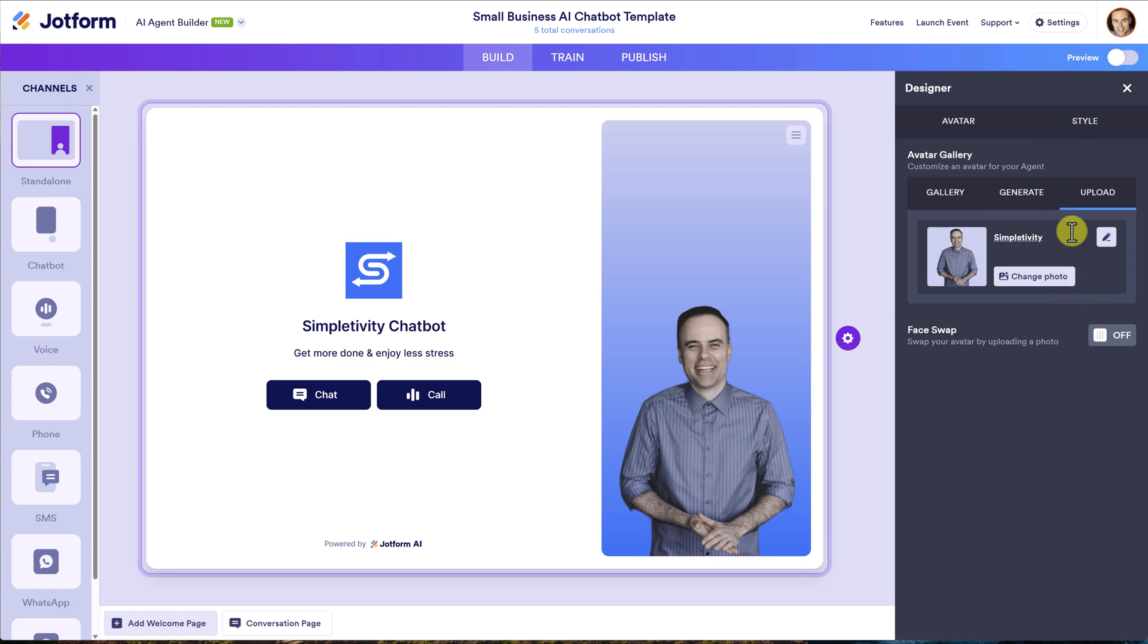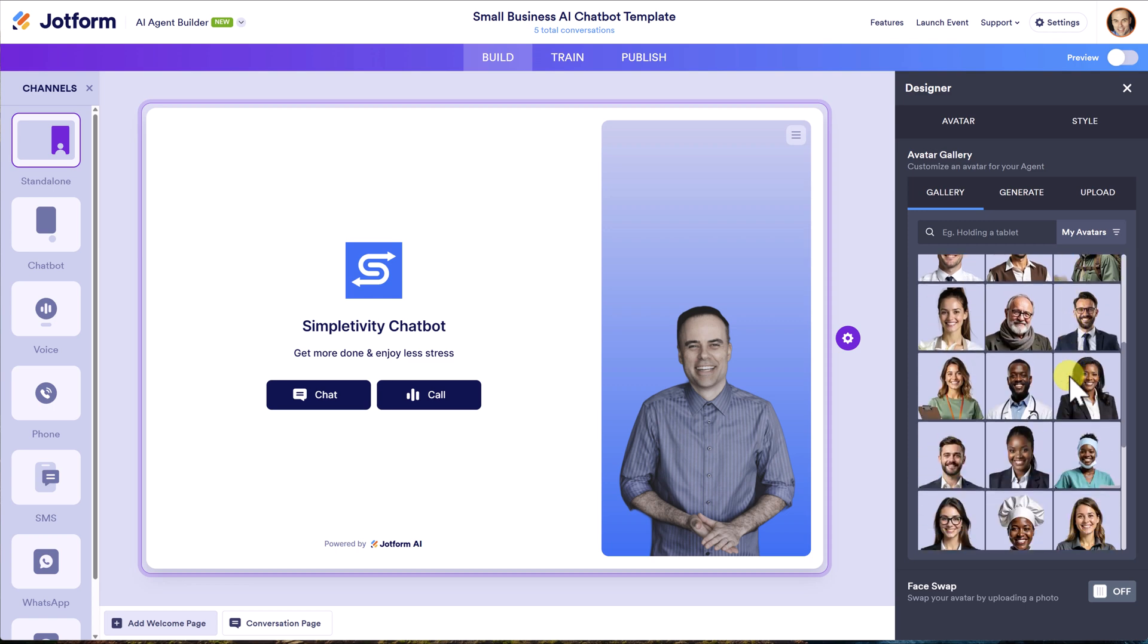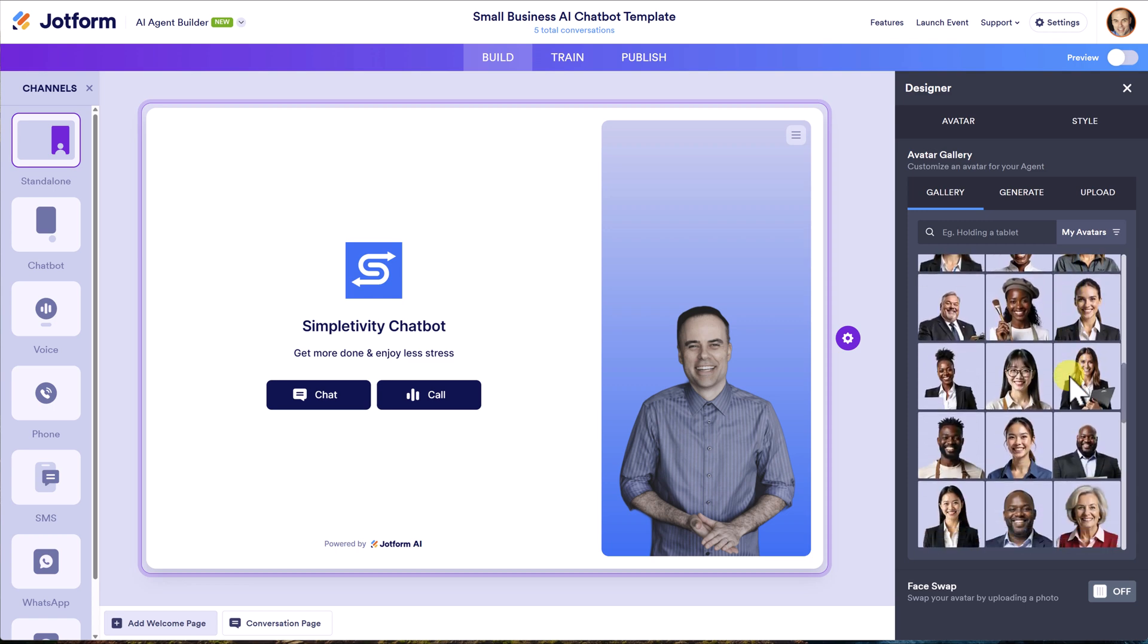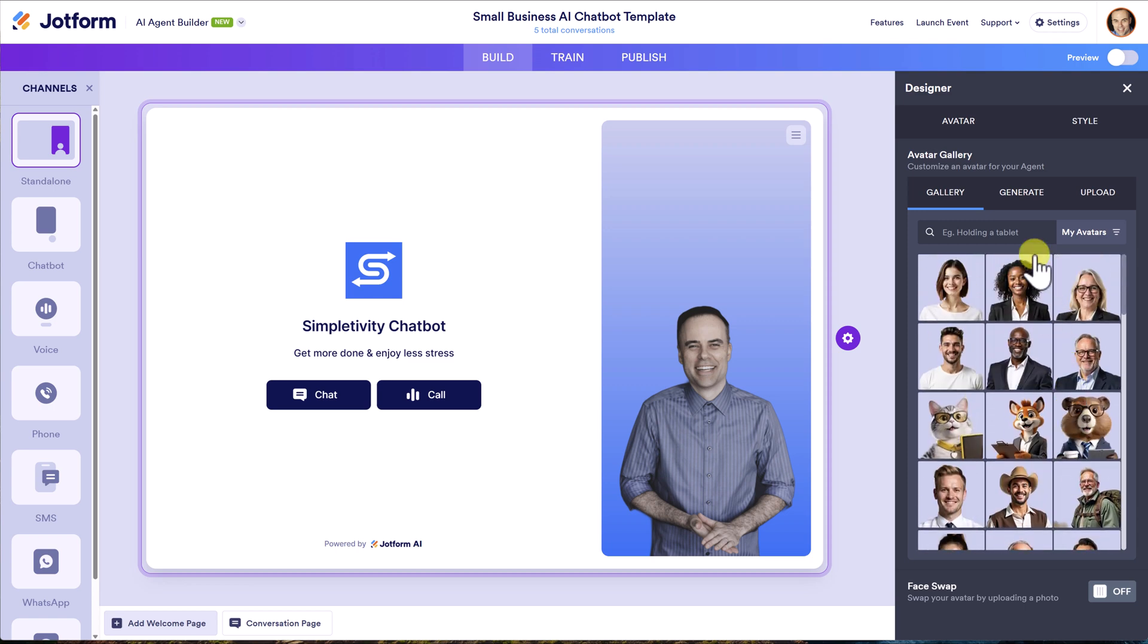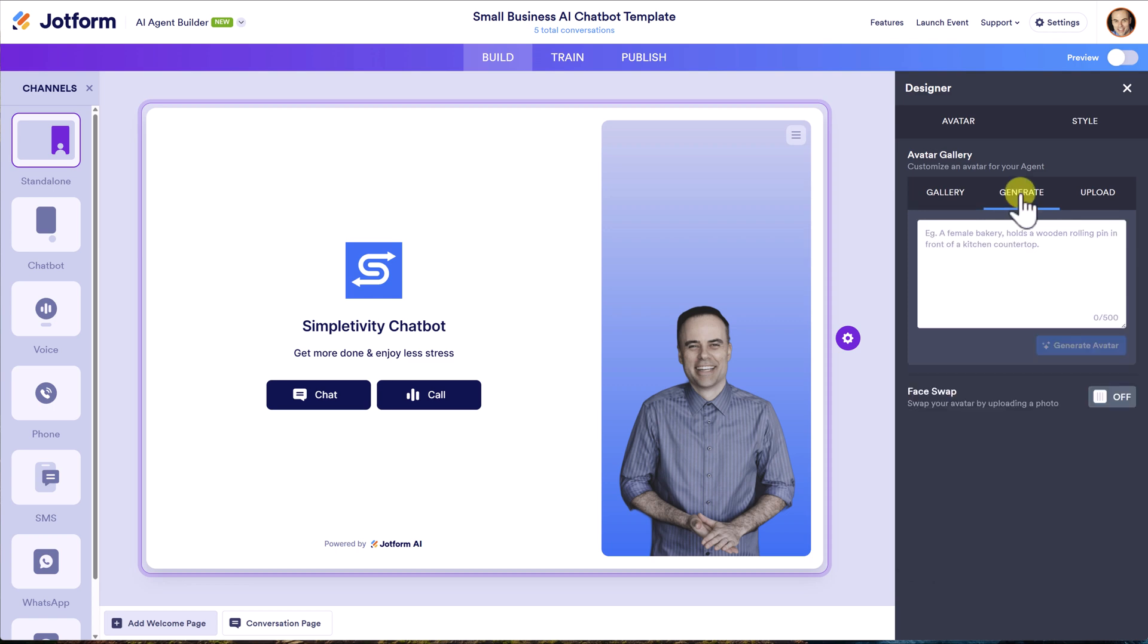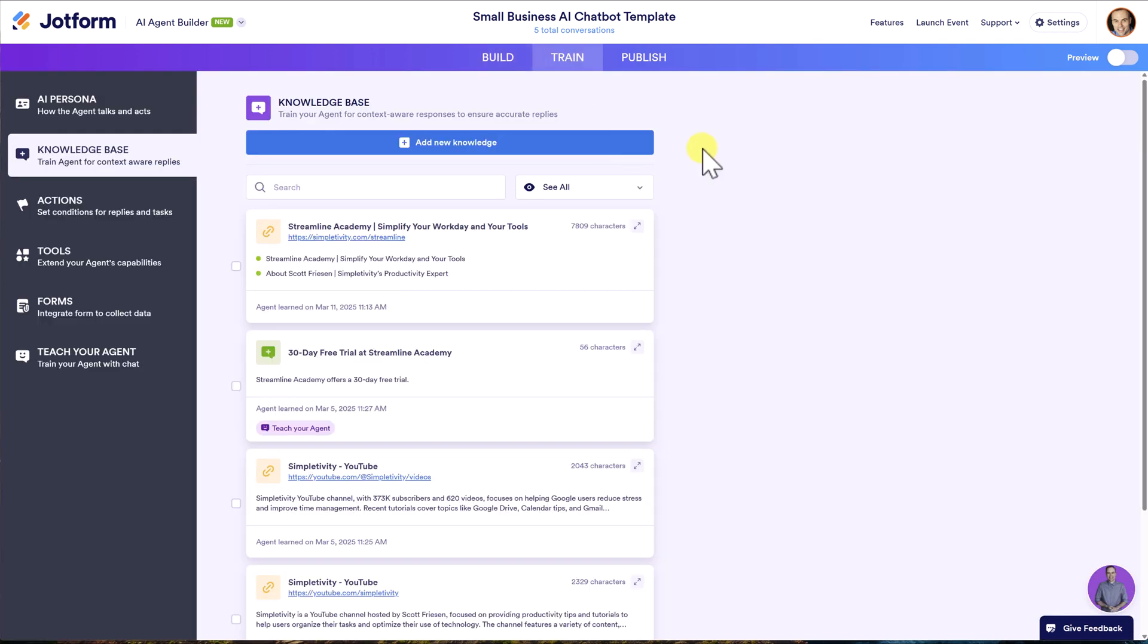And then I've also got a complete designer as well. So if I want to choose a different avatar, I can choose from a very long list of different avatars. I can even use AI to generate a completely original avatar as well. But in reality, the most important tab when it comes to creating your agent is the training tab here in the middle.